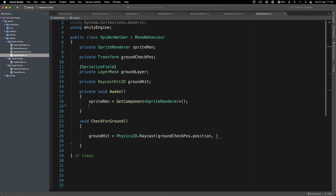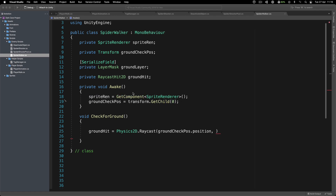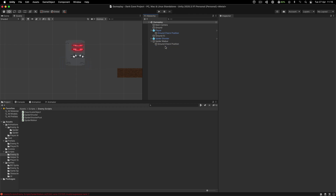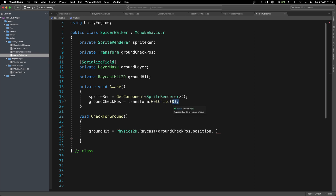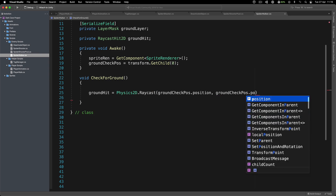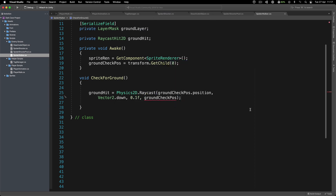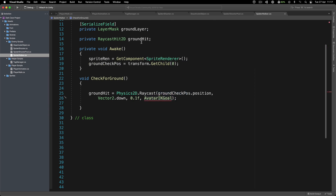Children are placed inside the game object like an array, so the first element is at index zero. So from here, we can say groundCheck position - the direction is Vector2.down, the length of that ray is 0.1, and we're checking for the ground layer. Then we test if we don't have a groundHit - so if we're not hitting the ground - we're going to use a variable to determine when and how we move.